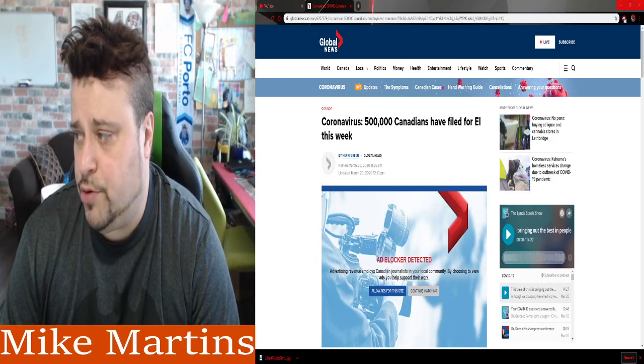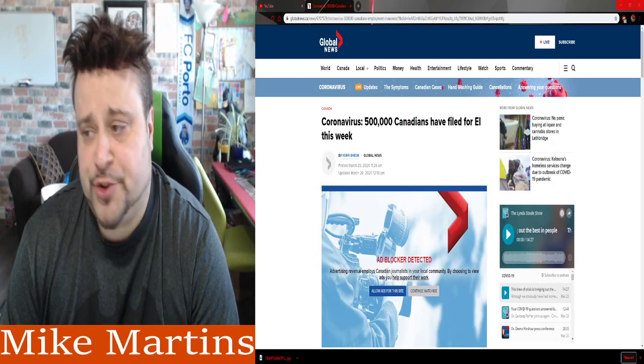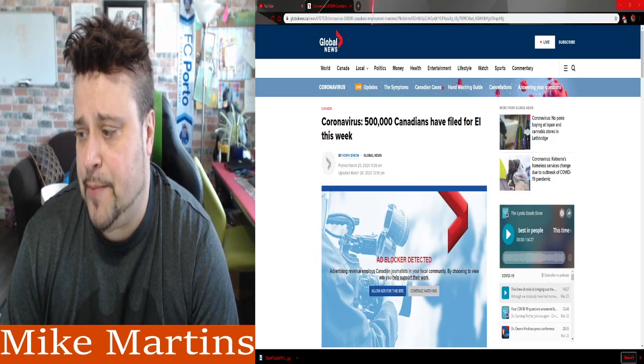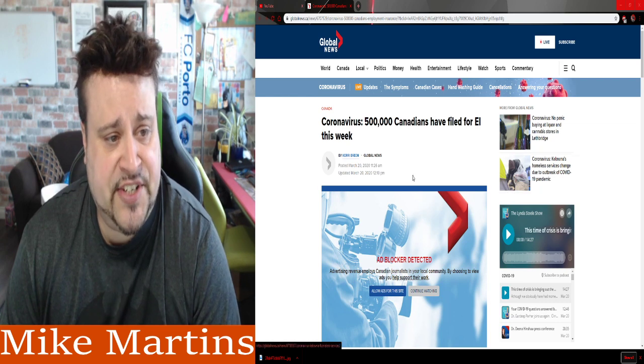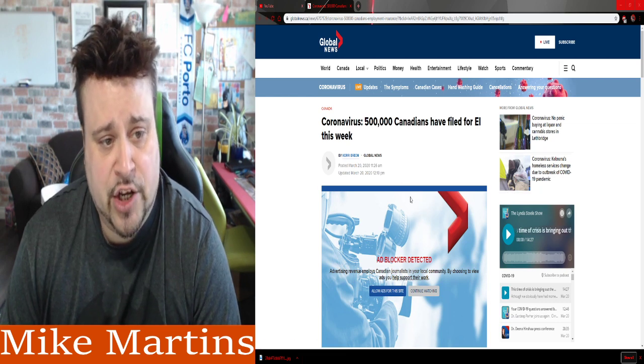Good morning, good evening, good night, wherever you may be watching this transmission. It is I, Mike Martins. Thanks for joining me. Guys, this is big.